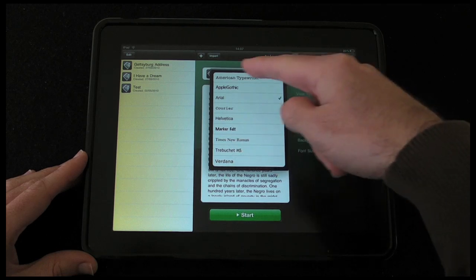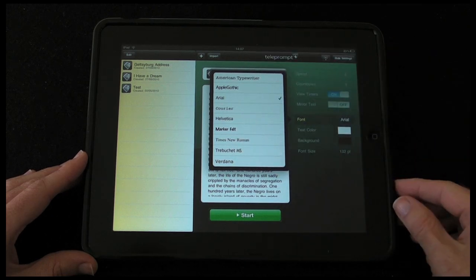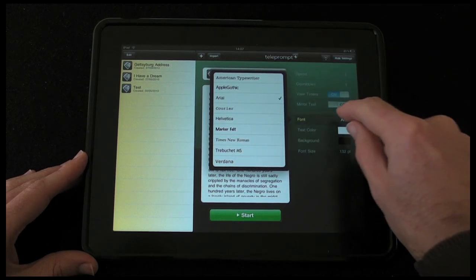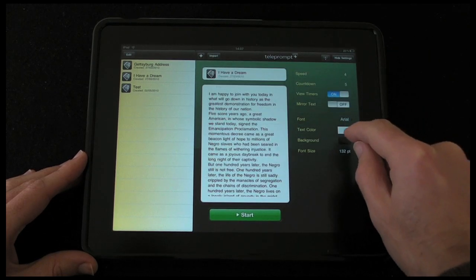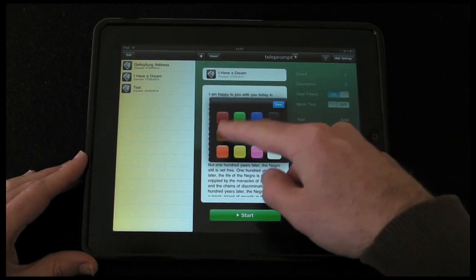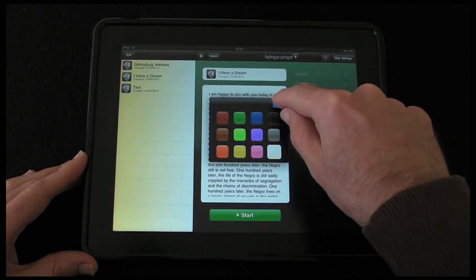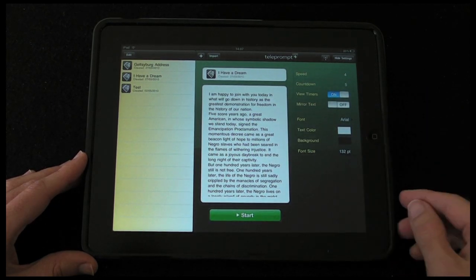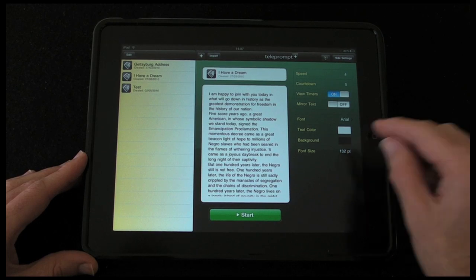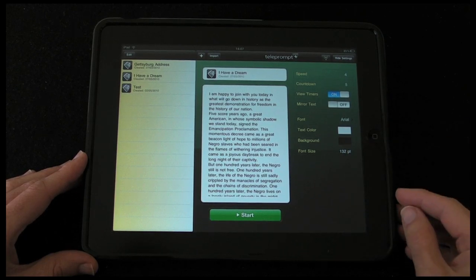We've got a choice of all of these different type styles. We can also change the font colour to these presets here, and we can also change the background colour and the font size.